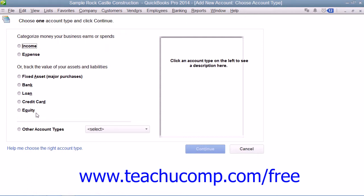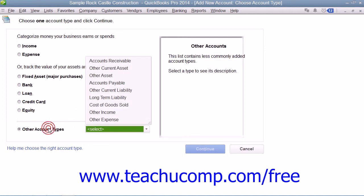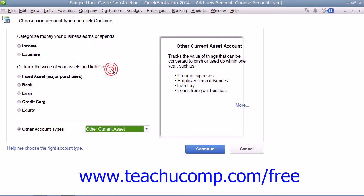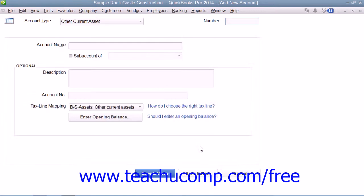In this window, you can then select the option button for the type of account to create. Note that for many asset and liability accounts, you may need to select the Other Account Types drop-down button, and then select the type of account to create from the adjacent drop-down menu. Once you have made your choice, you can then click the Continue button to open the Add Account window.